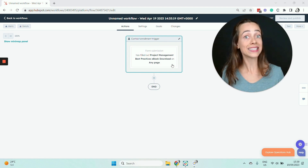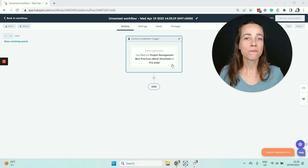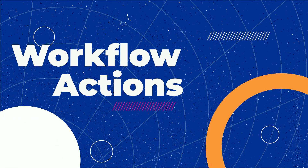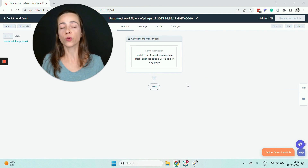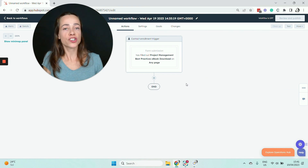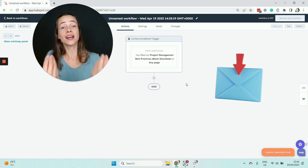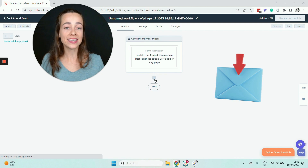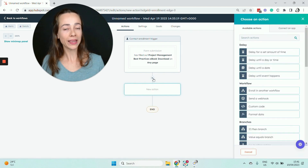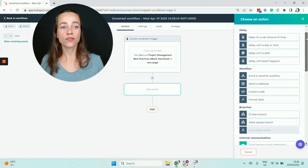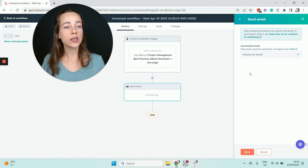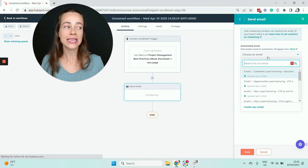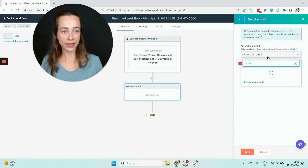As soon as someone takes this action on the website, what happens next? That's where the action comes in. An action is essentially what happens inside the workflow. In the case of a drip campaign, the main action is the email itself — we are sending people an automated email. When you click on the plus symbol, you have a list of actions to choose from, and the one you'll select for your drip campaign is the Send Email action. Then you choose the email you're going to add to your sequence.